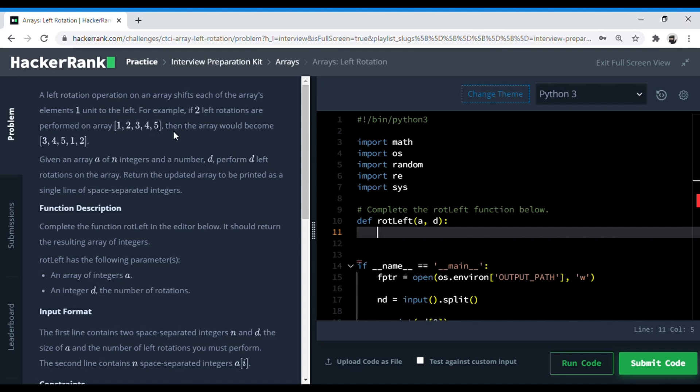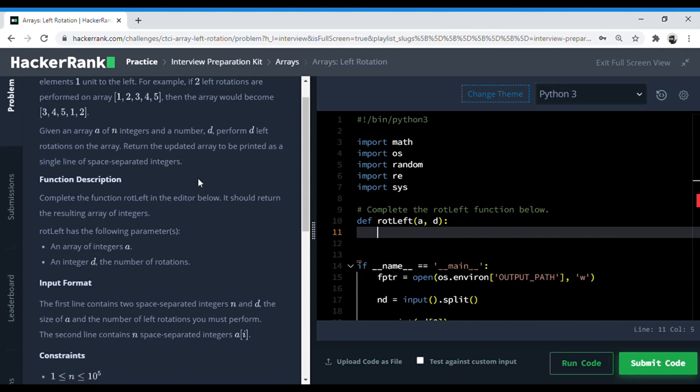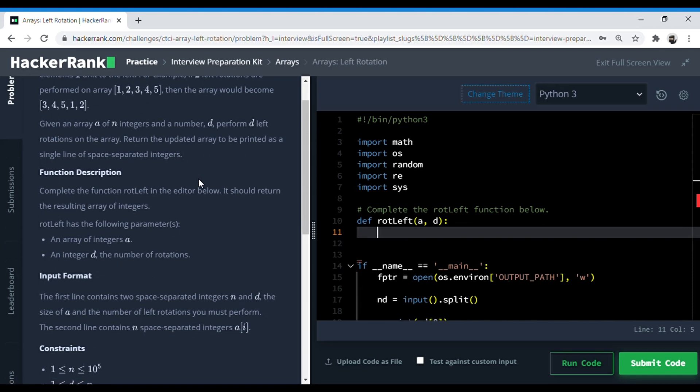If there was a left rotation of seven elements, it would be 1, 2, 3, 4, 5, 6, 7, and then it would start with 3, 4, 5, 1, 2. In this question, they've given us array A and an integer D, which basically tells us the number of rotations which we have to perform.